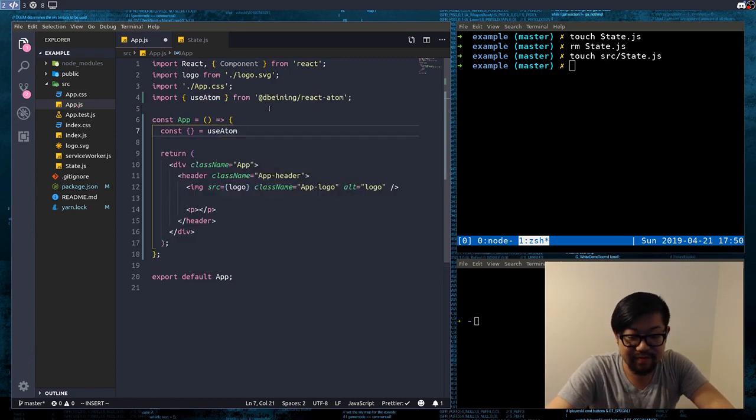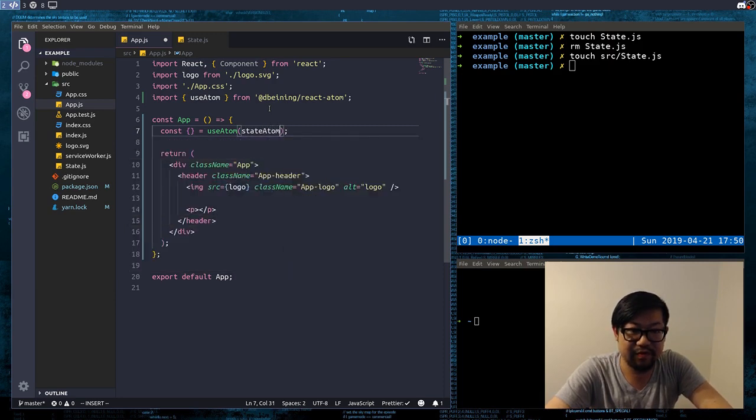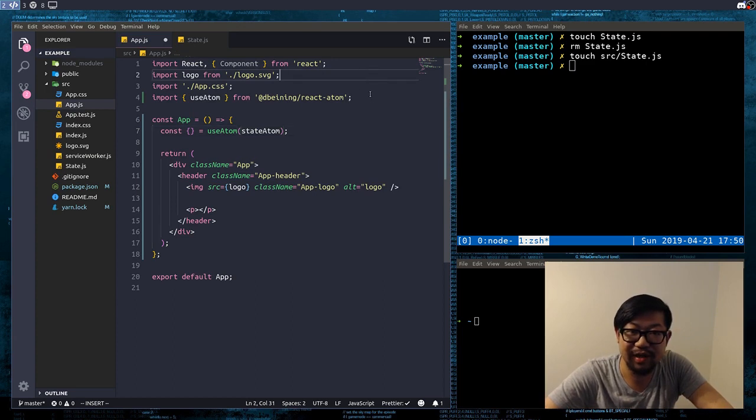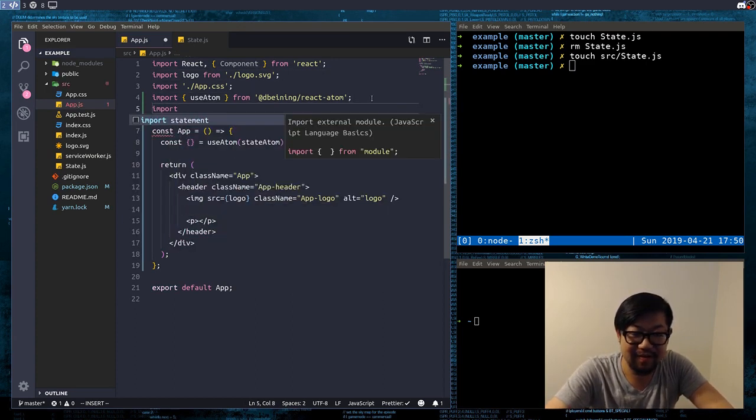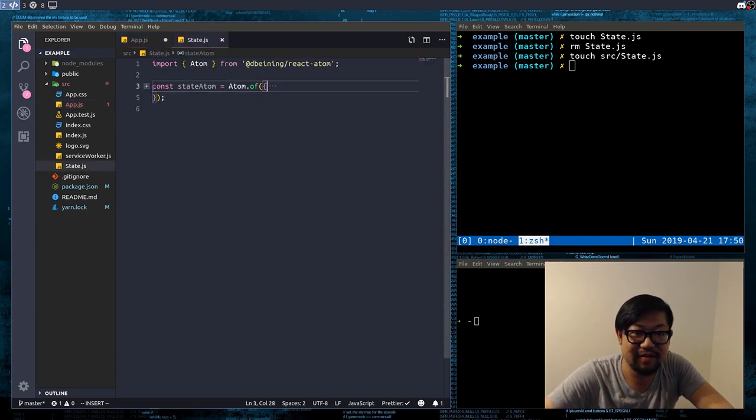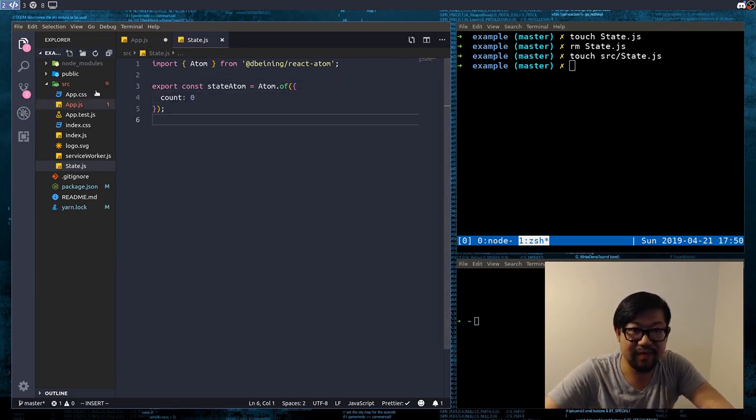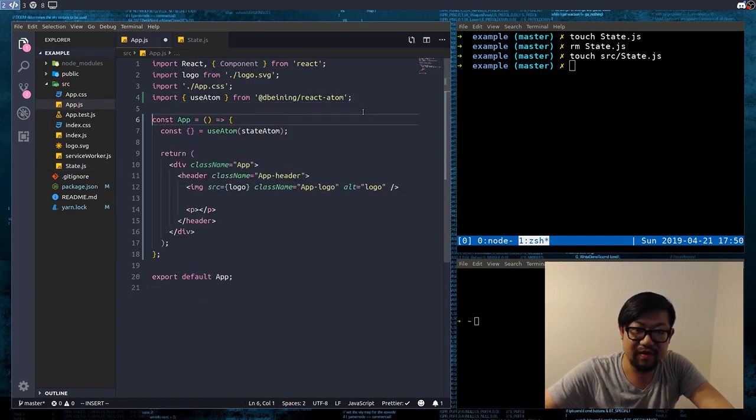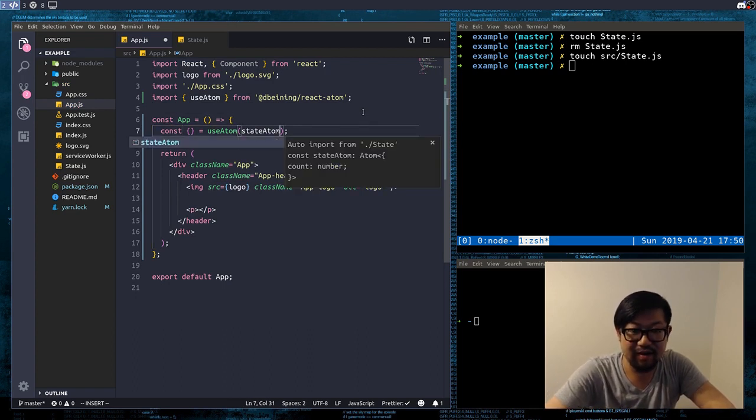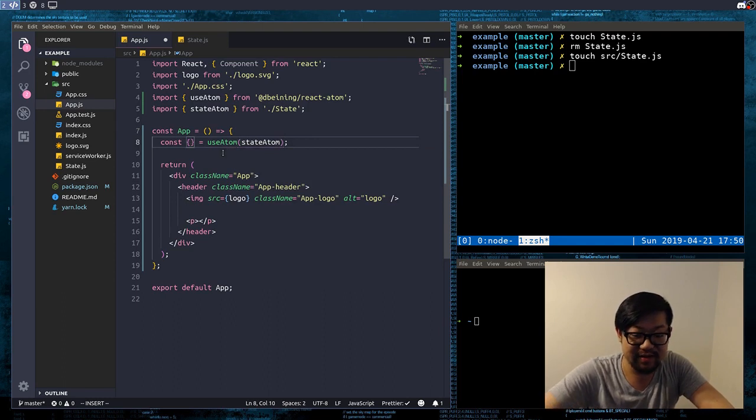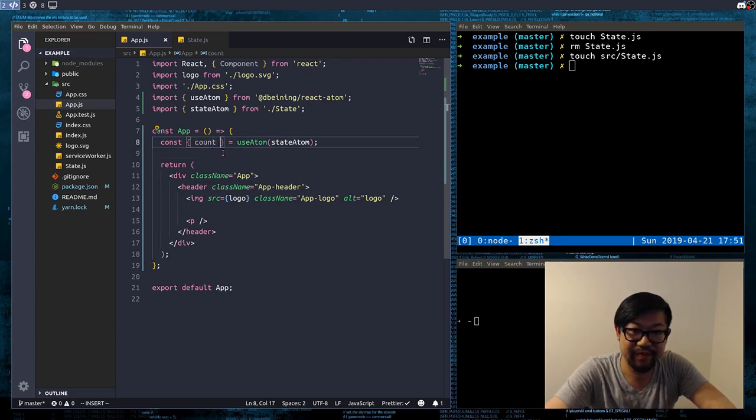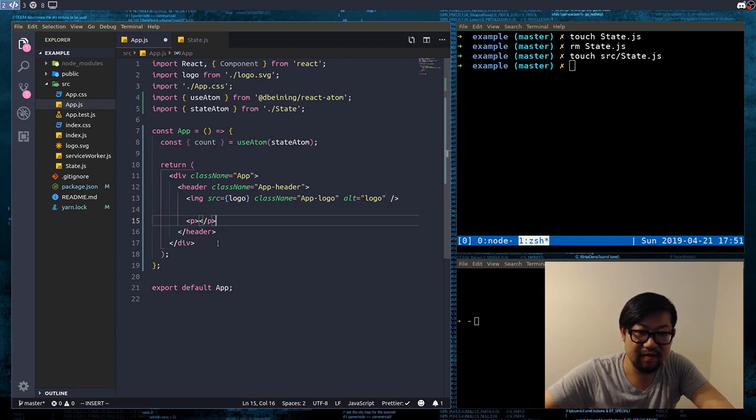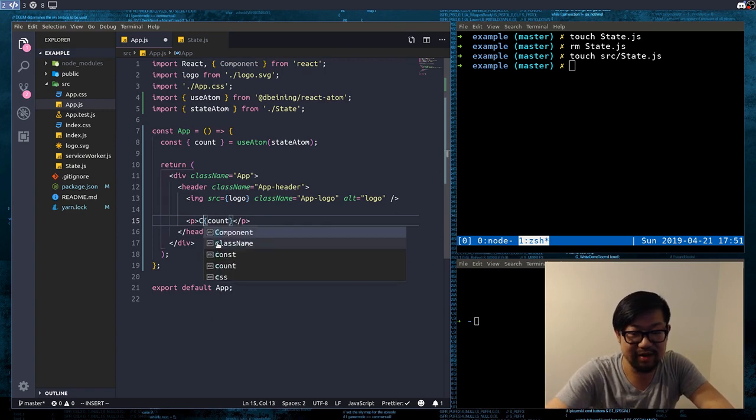Let's dereference our useAtom from our stateAtom. Oh man, oh man, I miss TypeScript already. Oh that's right, we didn't export this, so let's export. And we're gonna dereference the count from there. Let's also put a little label here.